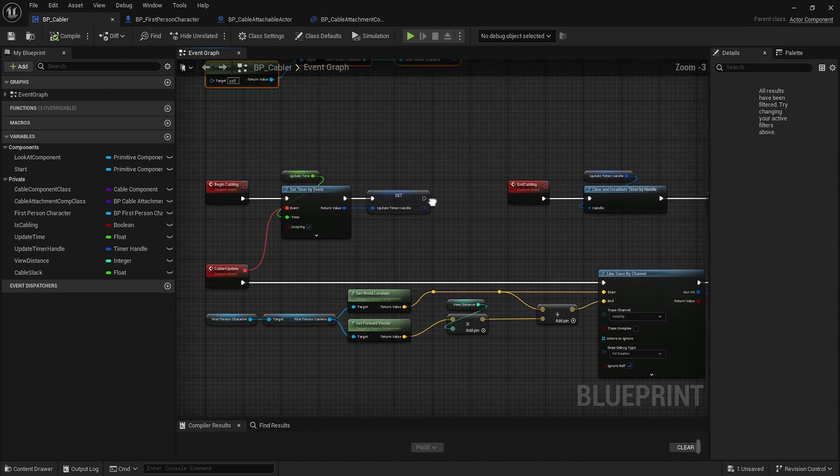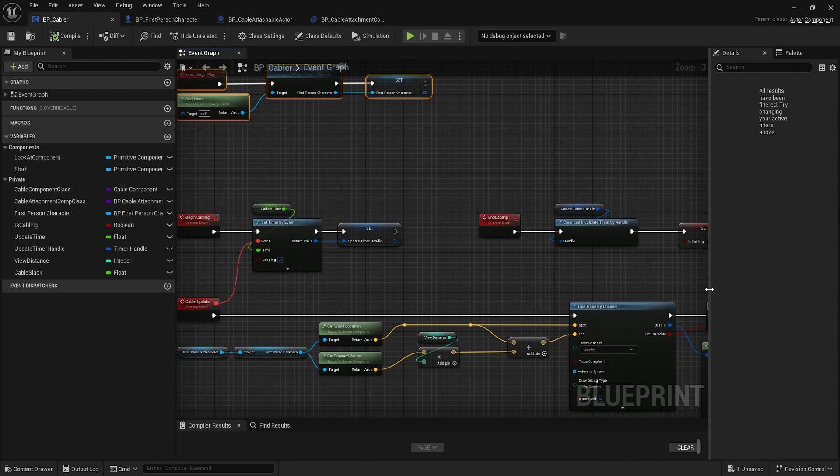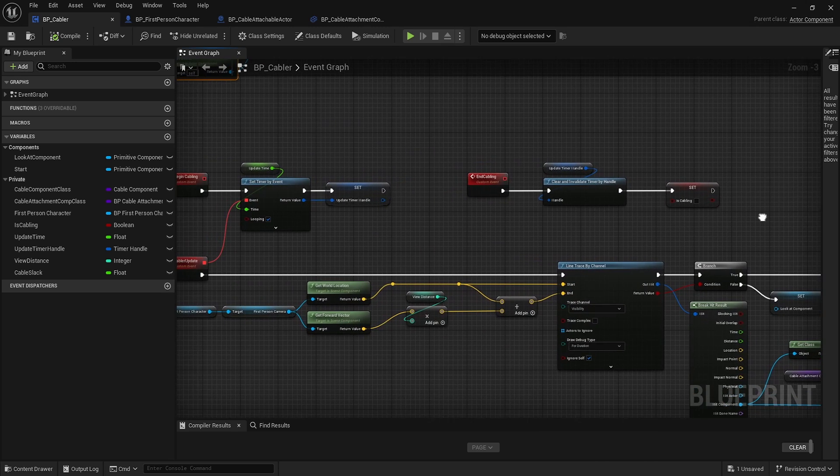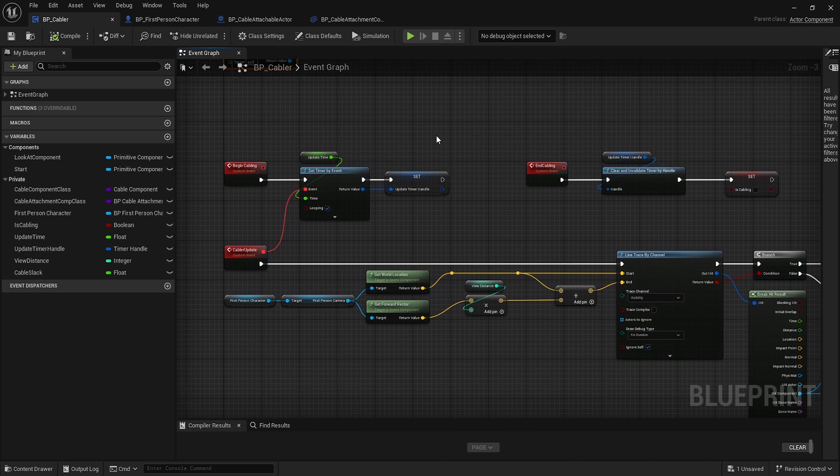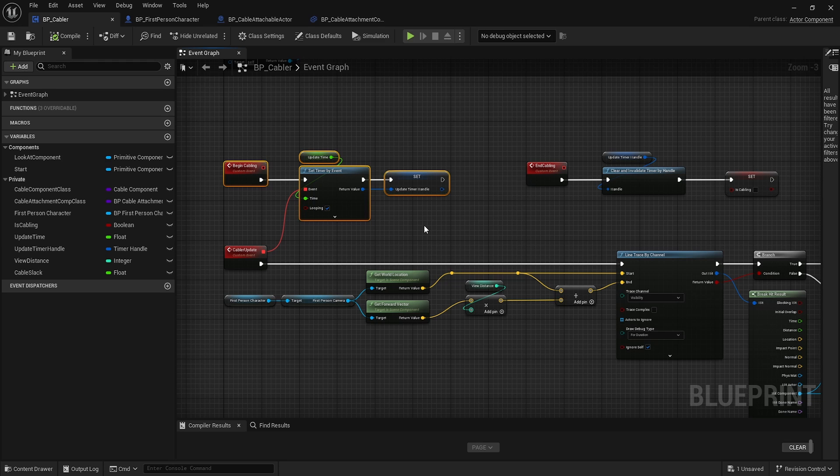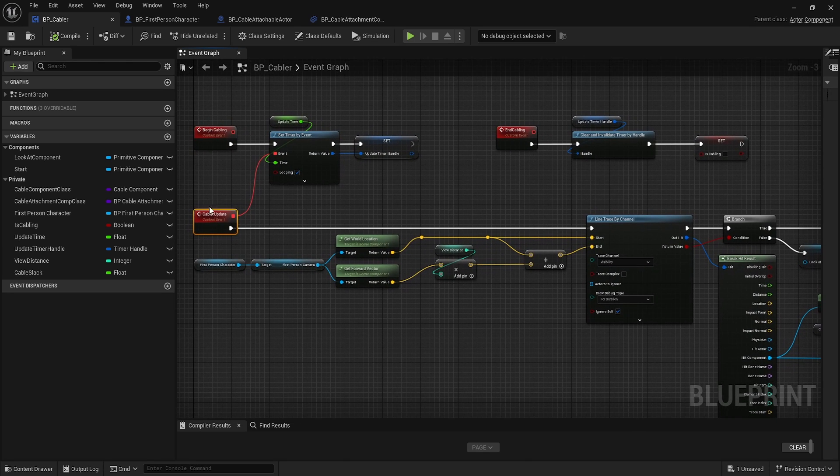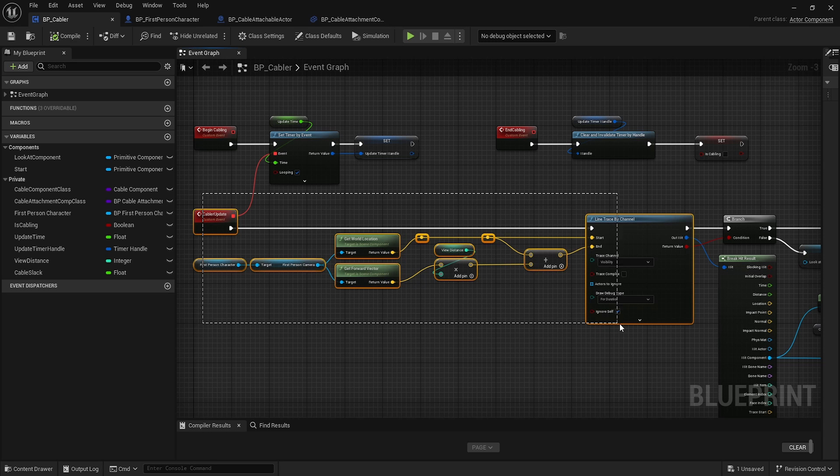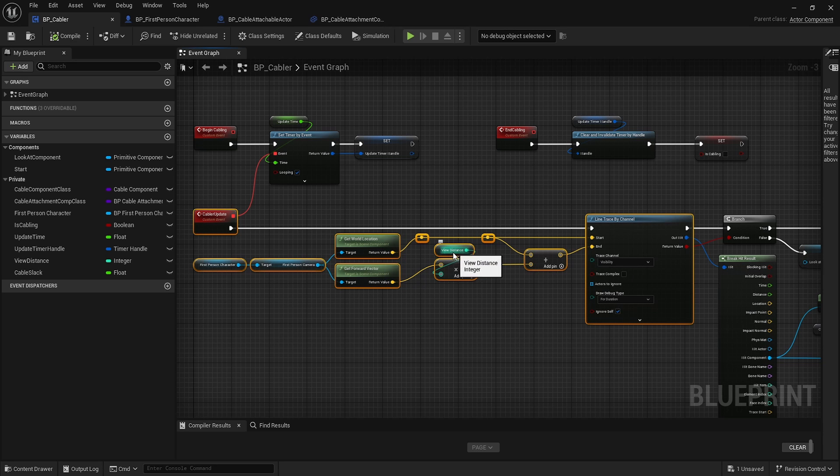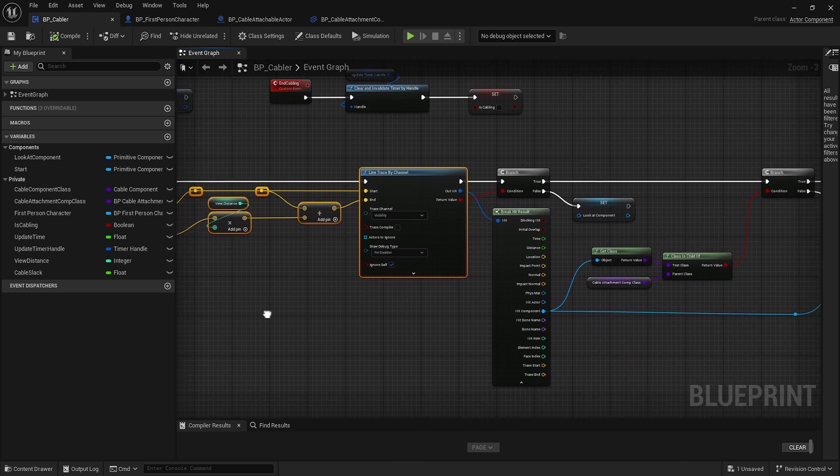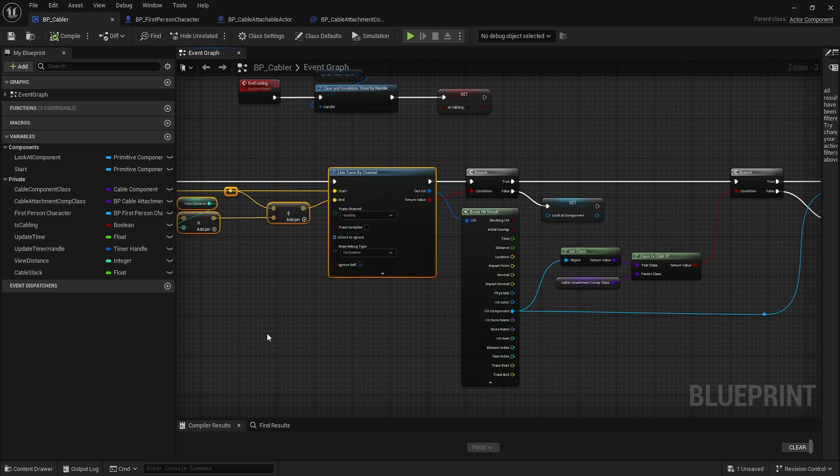We have custom events. Begin cabling sets up our timer with an update function. The update does a simple line trace from the character camera, a line trace by channel off that view distance. Nothing new here.